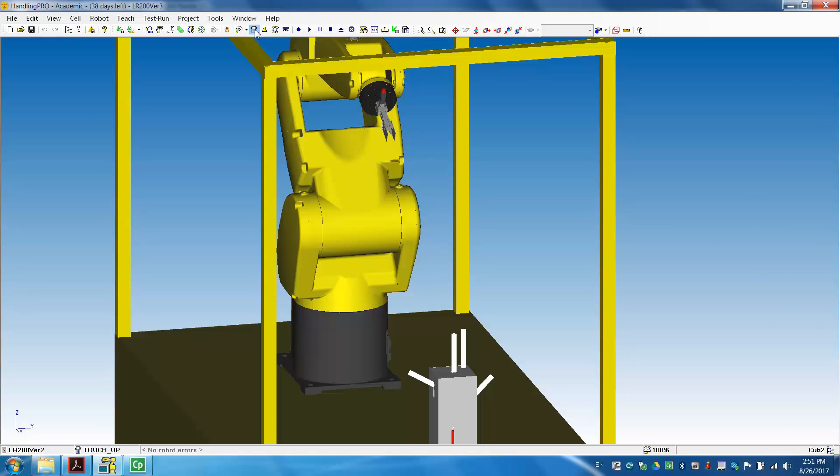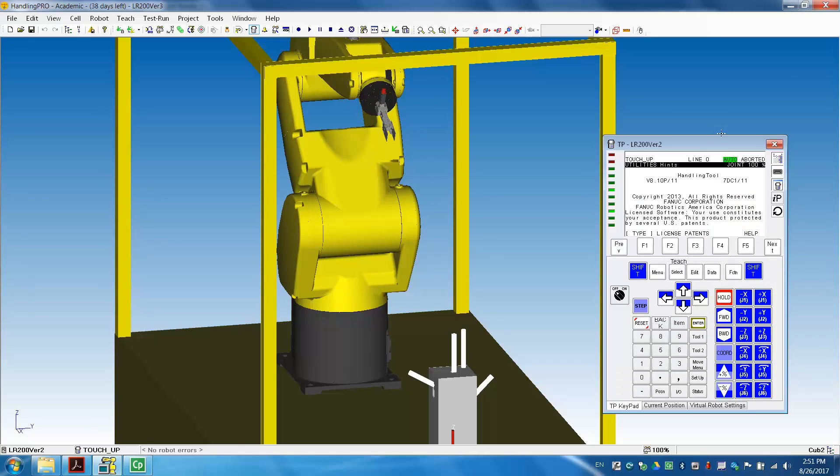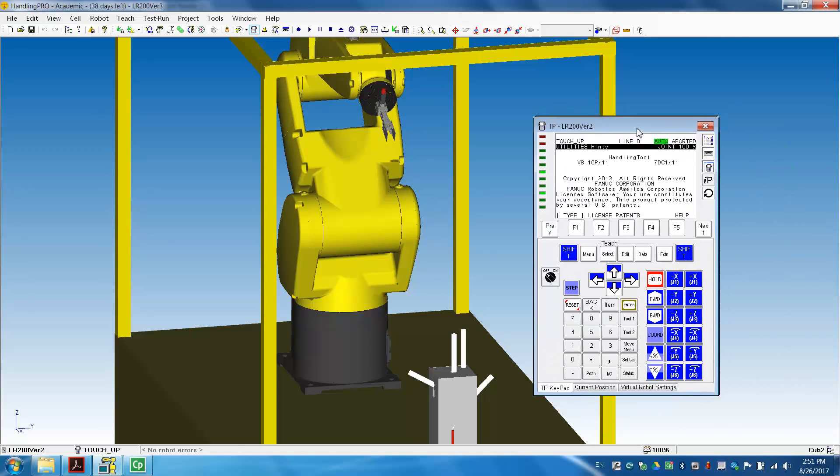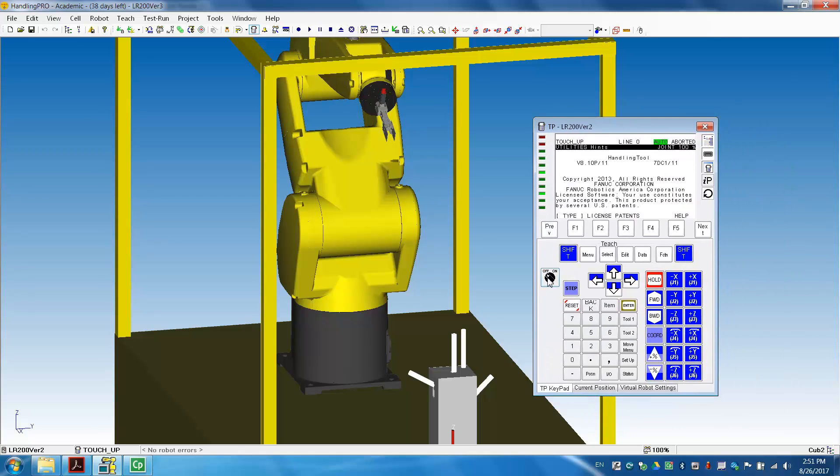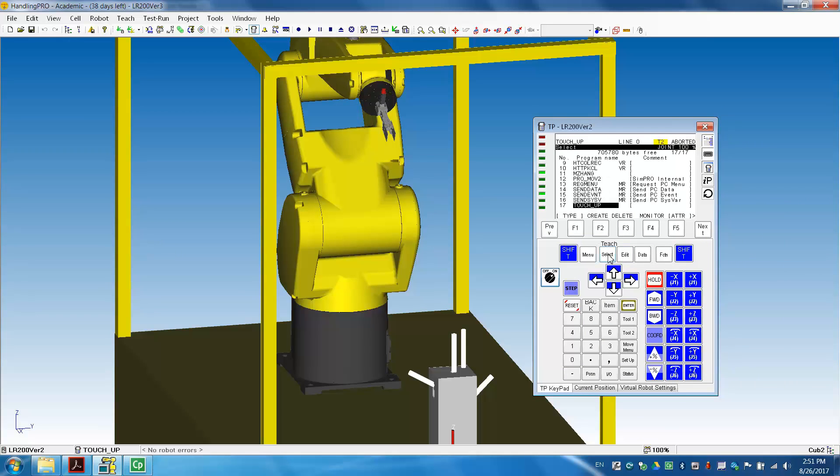First, we need to get a Teach Pendant. So turn on the Teach Pendant and go to select. There's a program called TouchUp.